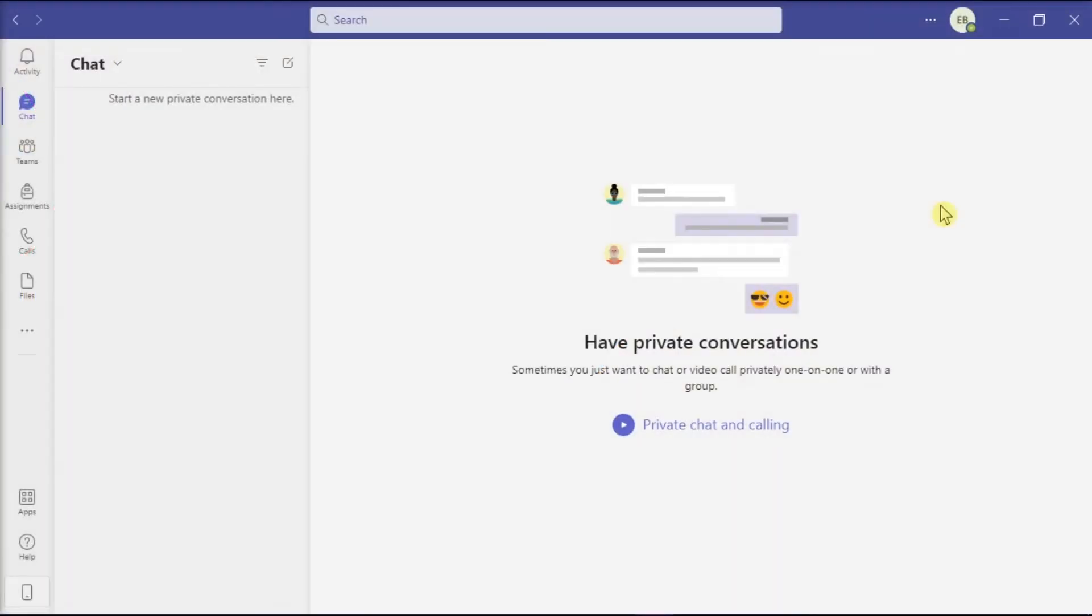Microsoft Teams is a business communication application in the Microsoft 365 suite of applications. It features group chat conversations, video conferences, phone call capabilities, and file sharing.